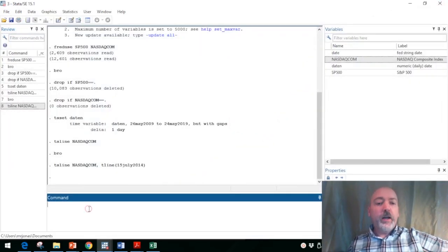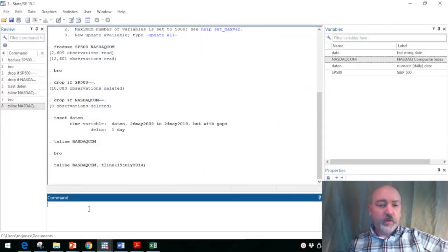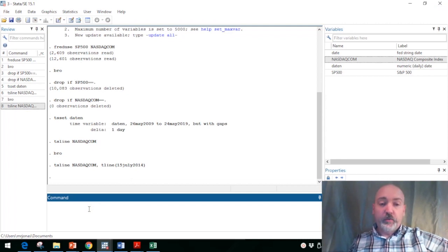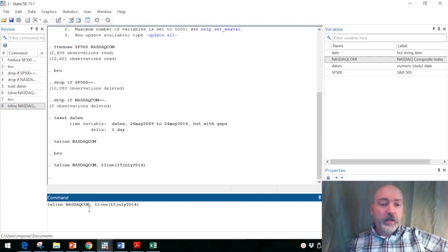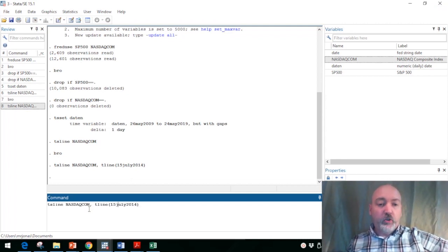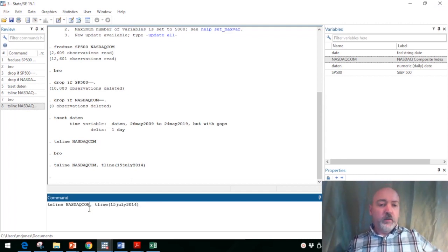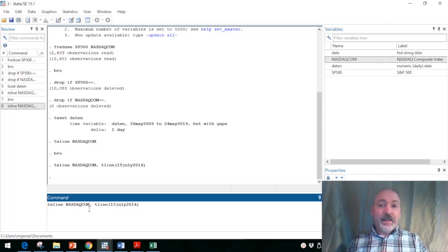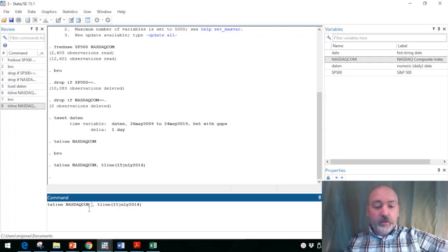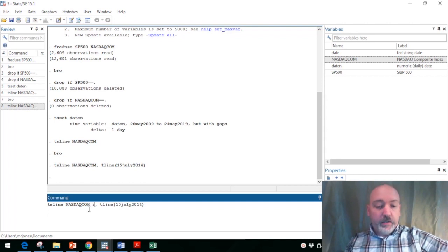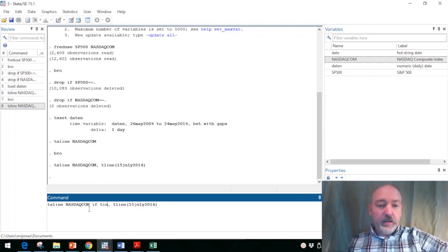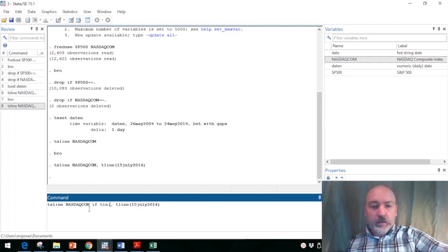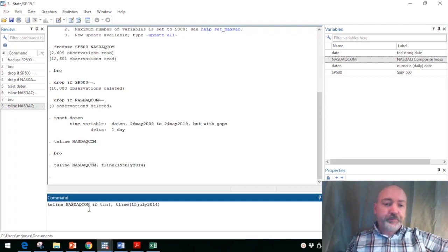Another option that's sometimes really useful is that we just want to plot our sequence over a specific set of dates, a specific subsample. So we can use the if time in option.